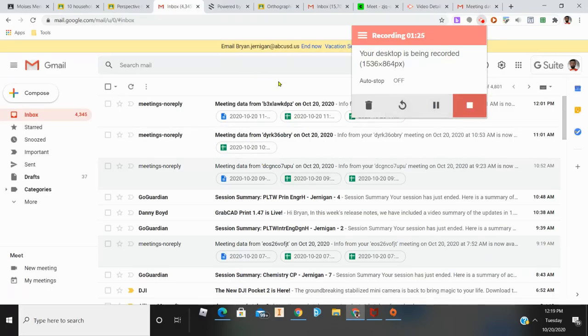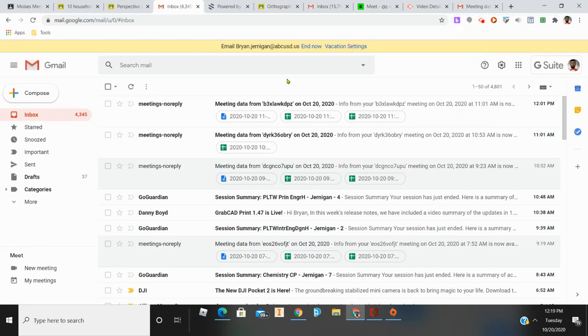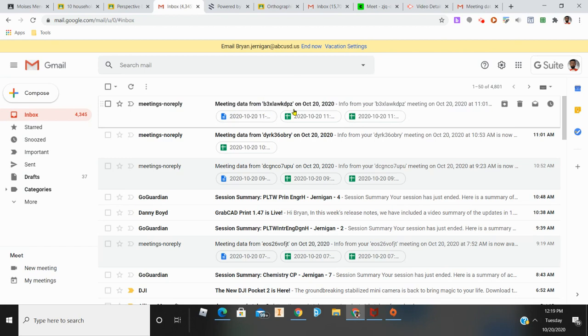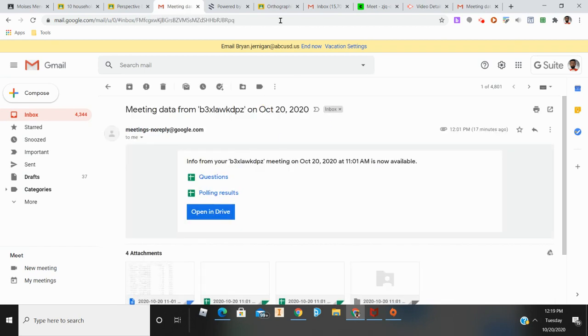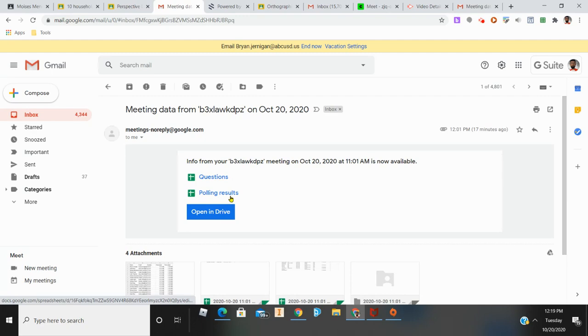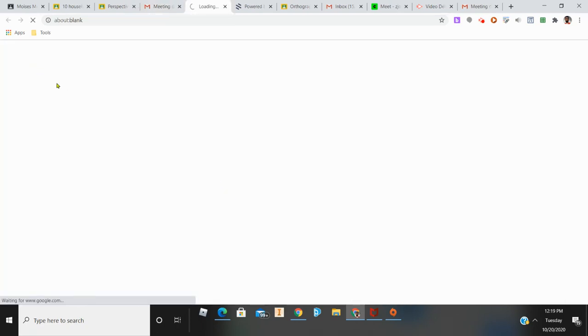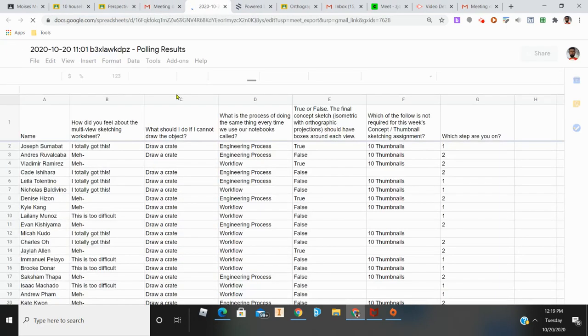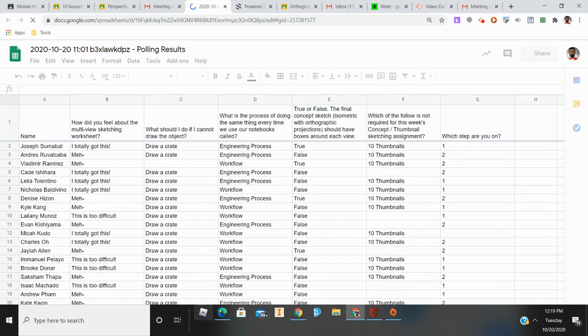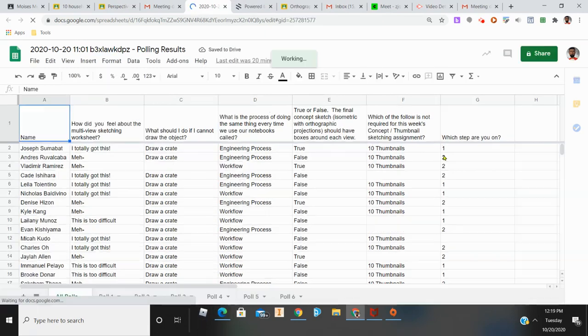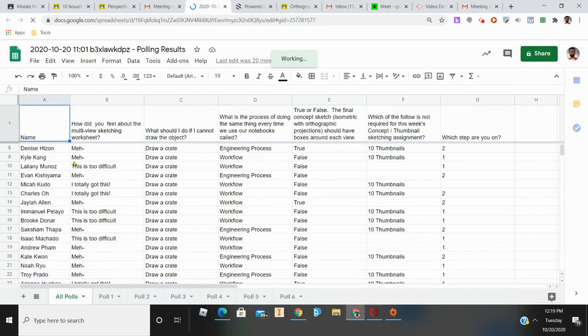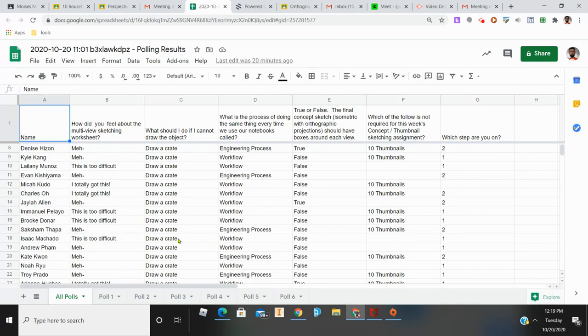Once your meeting is done, Google Meet will send you an update about what happened in your meeting. If I click on the email I received, I have questions and polling results. Clicking on polling results generates a Google Sheet with the students and their answers to each poll question I created.